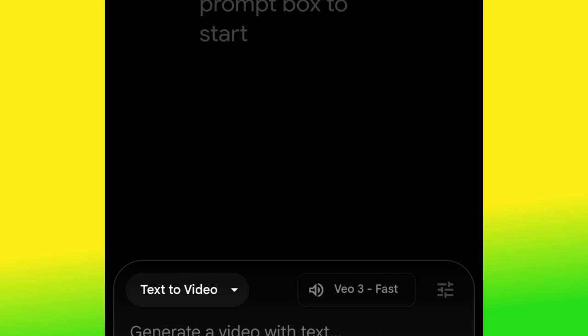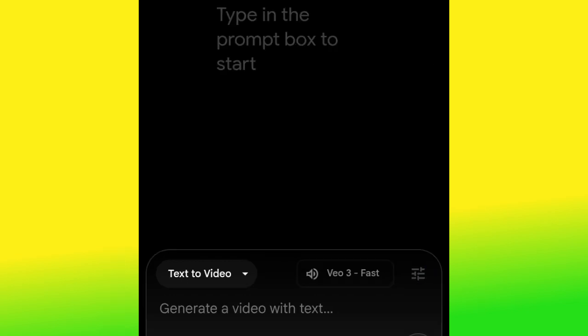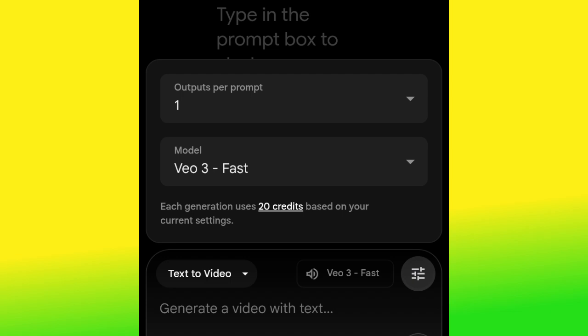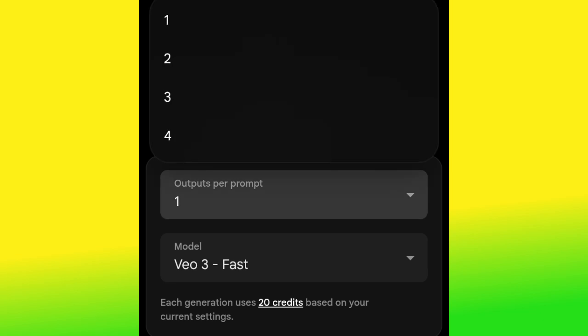Behind the Veo 3 interface you'll see a hamburger icon — go ahead and click it. You'll see 'Output per Prompt' and 'Mode.' Output per prompt lets you choose how many videos the AI generates per prompt — one, two, three, or four. I always advise you use one, because if you use three the AI generates three videos per prompt and your AI credits will finish faster. Each video costs 20 AI credits.